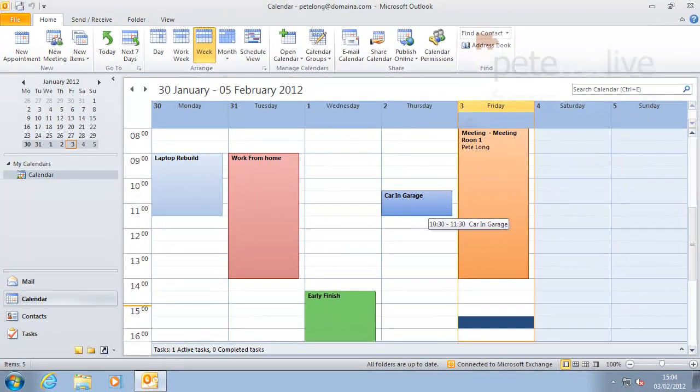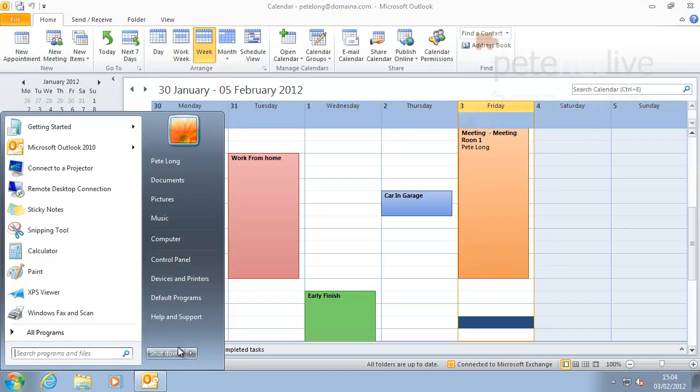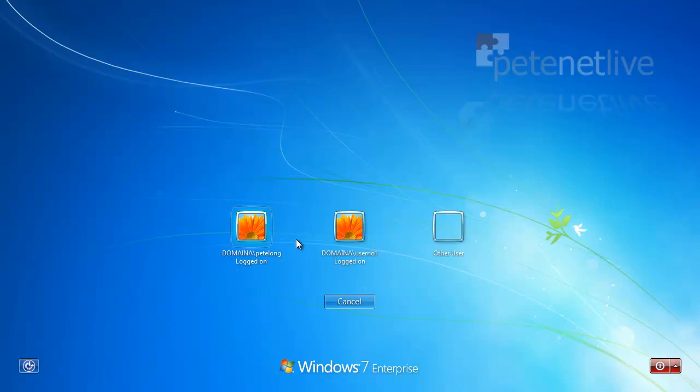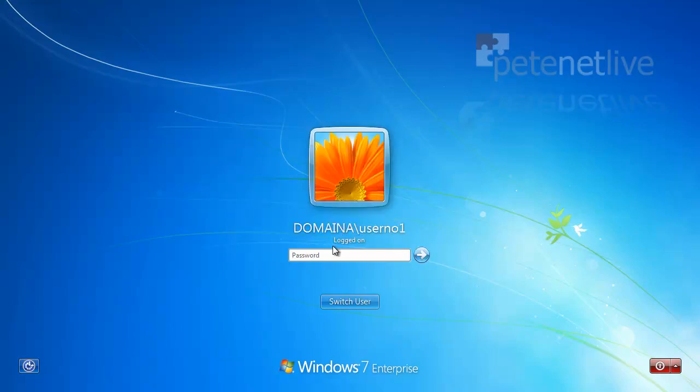So what I'll do now is I'll log off and I'll switch across to user one's account, and we'll see what they see after you've requested permissions.